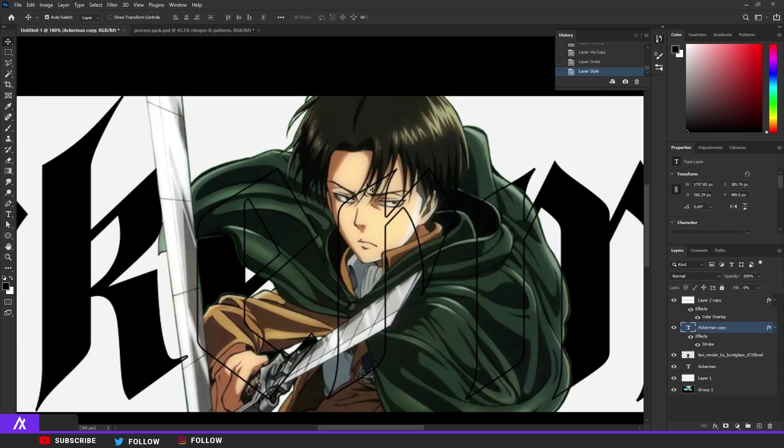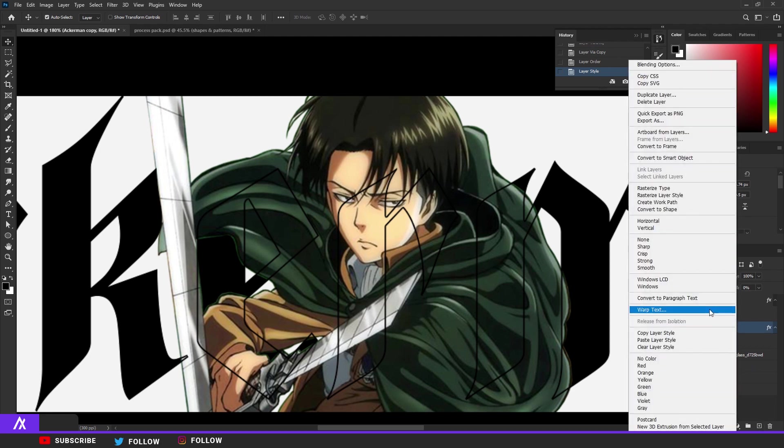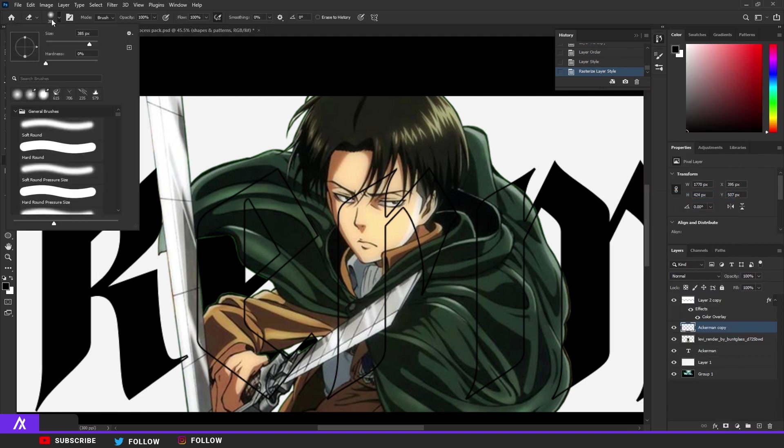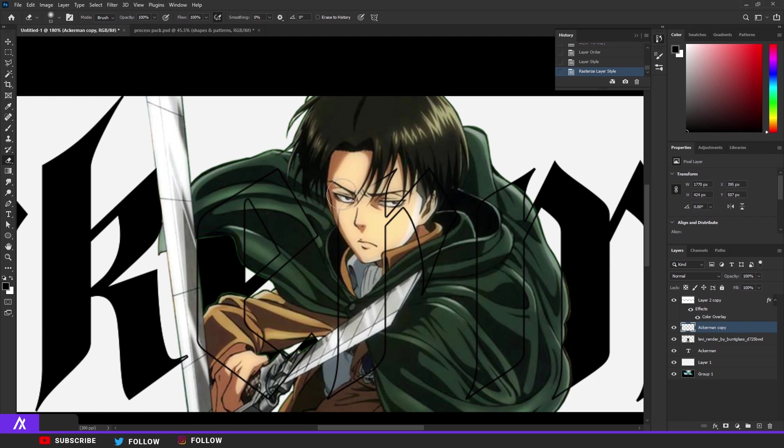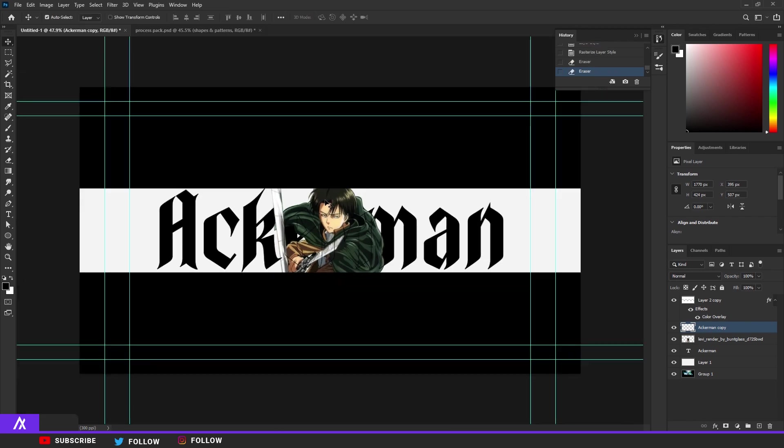You can see his face is covered, so what I want to do is just make that a normal layer, so convert the layer to a rasterized layer type. There you go. Take your brush tool, make it a lot smaller and just remove the parts of his face so you can see his face clearly. There you go.